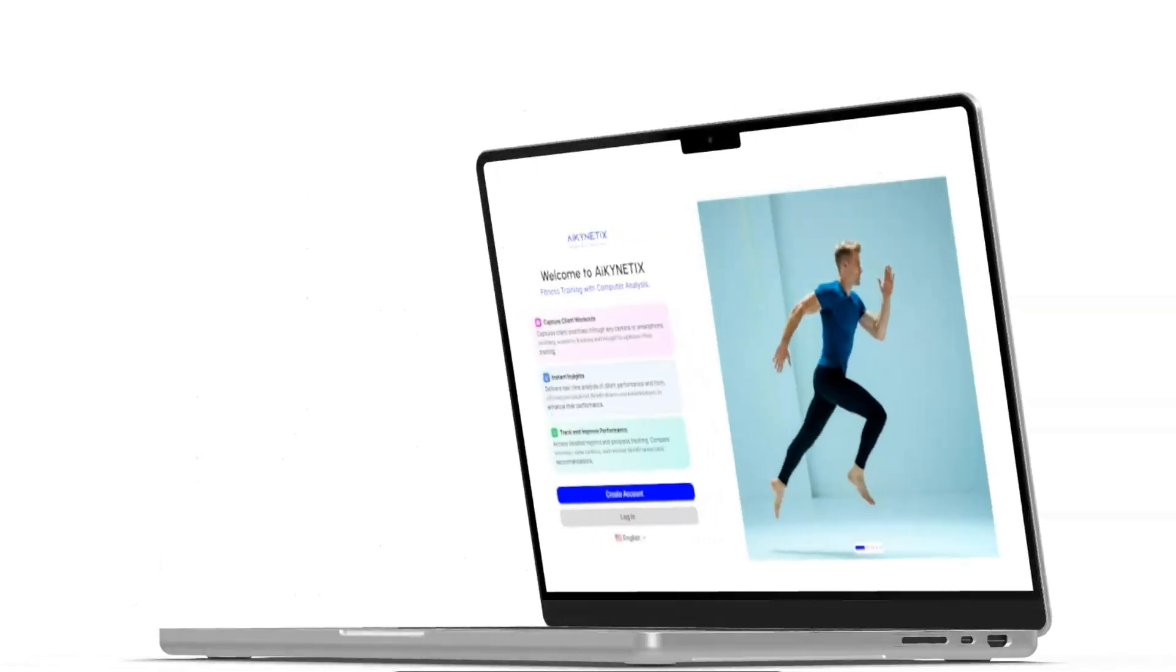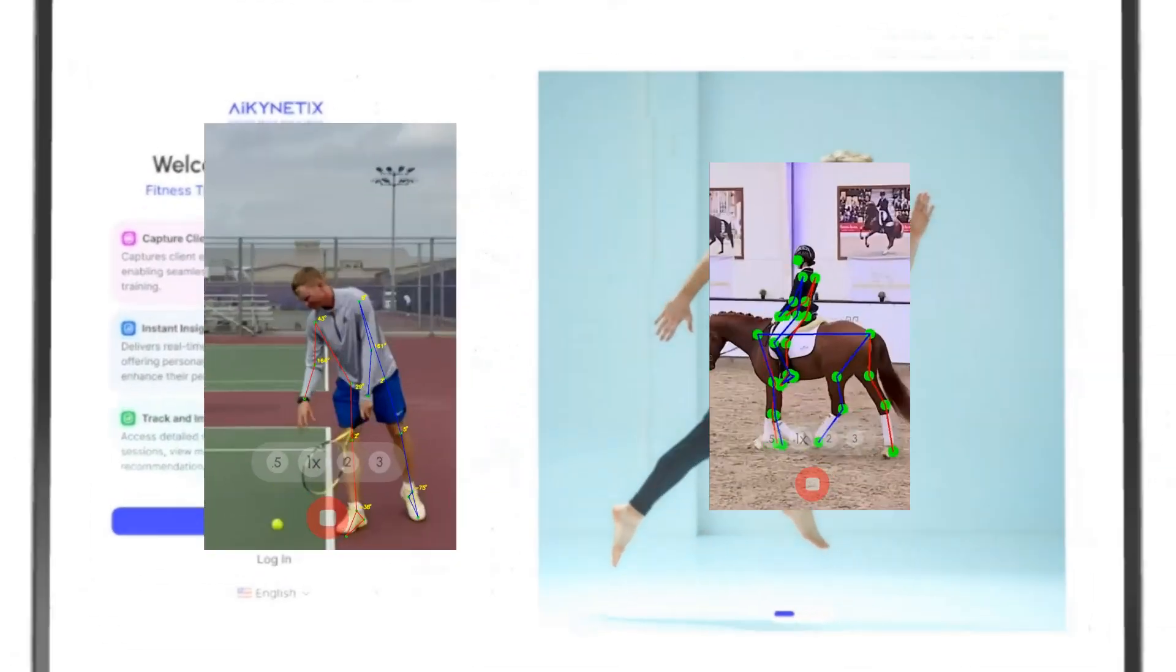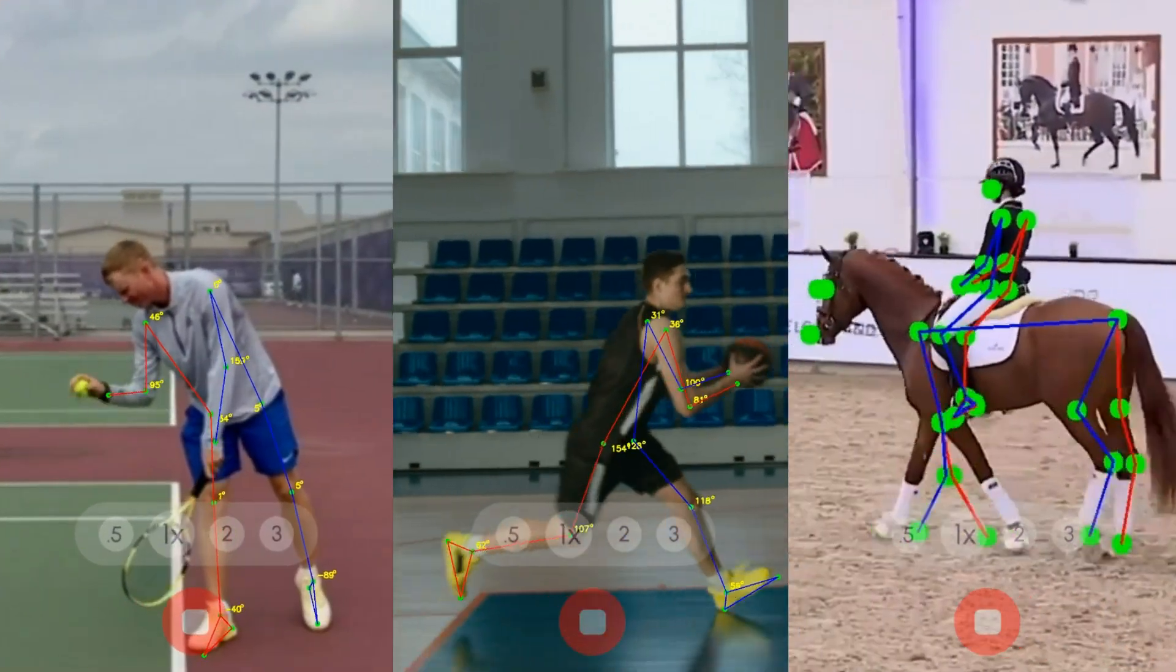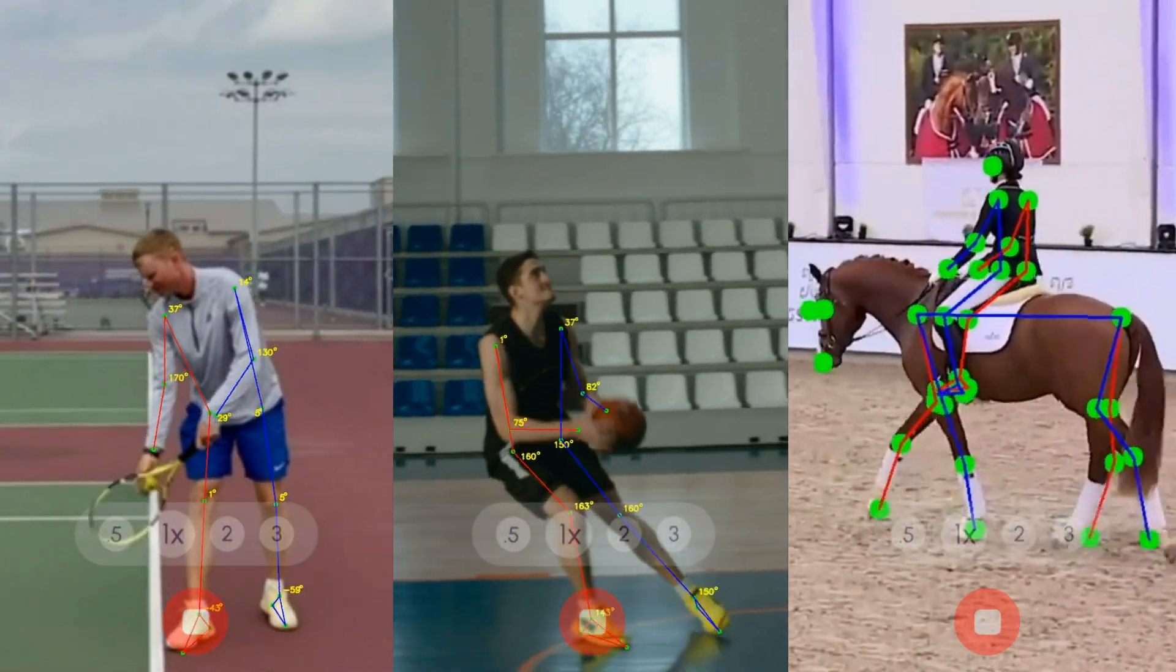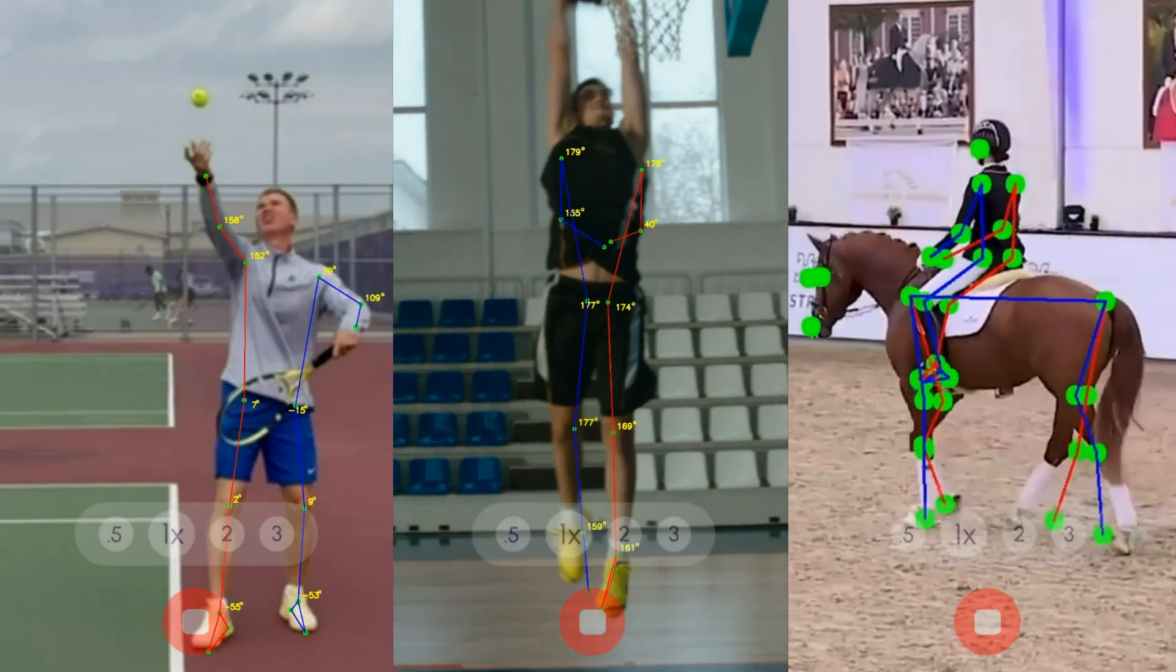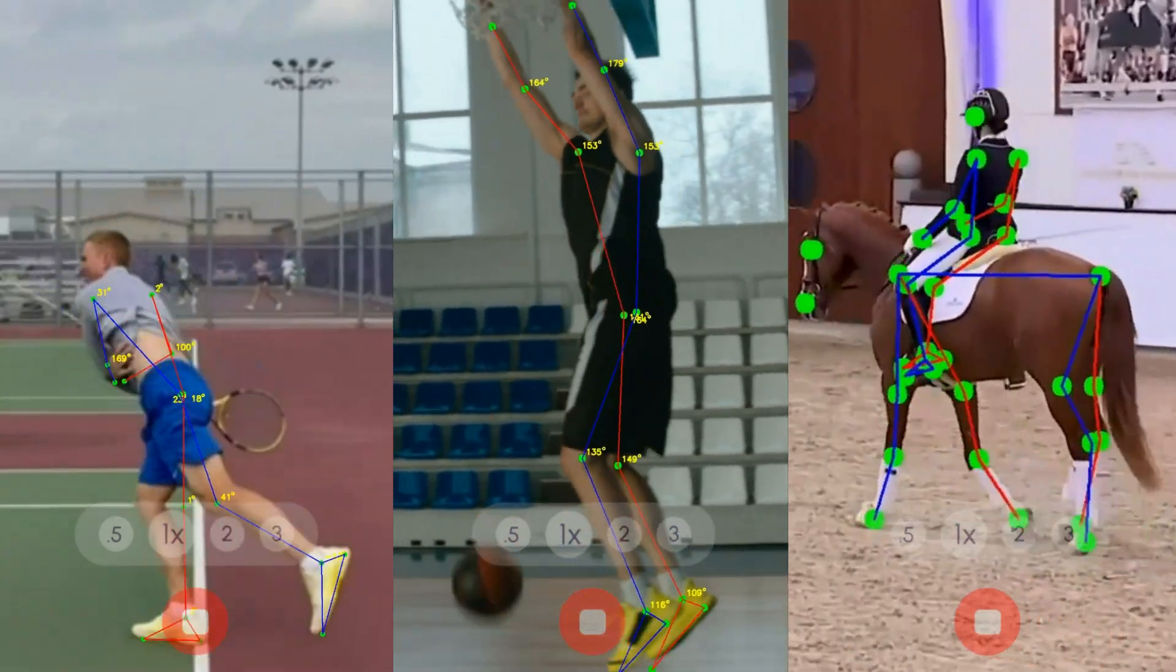The platform is already evolving, with features being developed for tennis, basketball, and even equestrian sports.